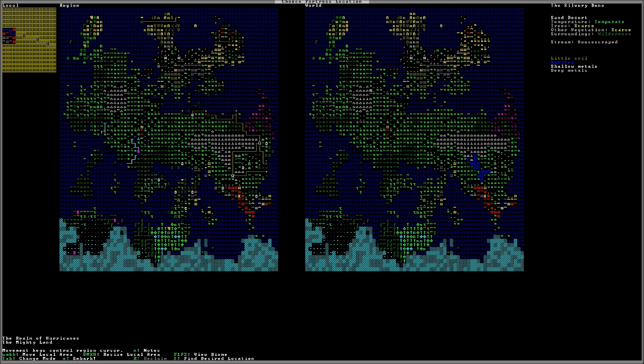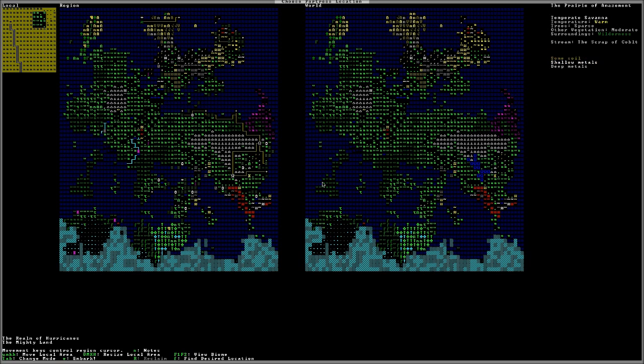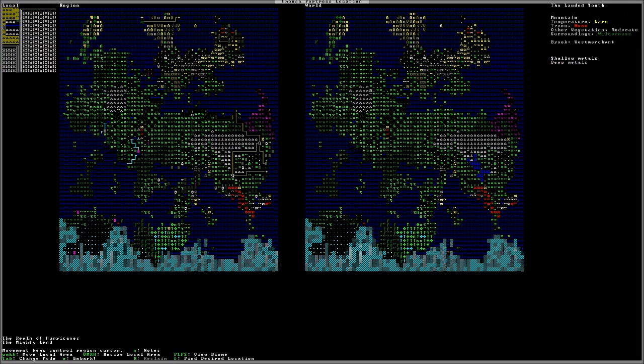If we look back over to the right, we can see at the top the name of the area you're in. And if you look down below all that, it says little soil, aquifer, shallow and deep metals. That's the characteristics of your map. The very deep soil or little soil indicates how many layers of soil you'll find in your map. That's important. You really want soil. Aquifers are basically underwater lakes, small little lakes underground. They're kind of a pain, but they'll provide you with water. Shallow metals and deep metals are basically if you're going to find iron or gems and where you're going to find them, either shallow or deep. So those are also very ideal.